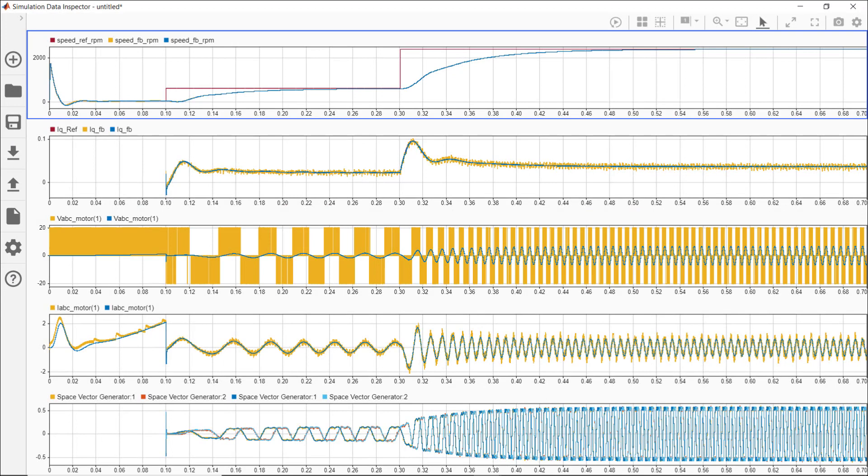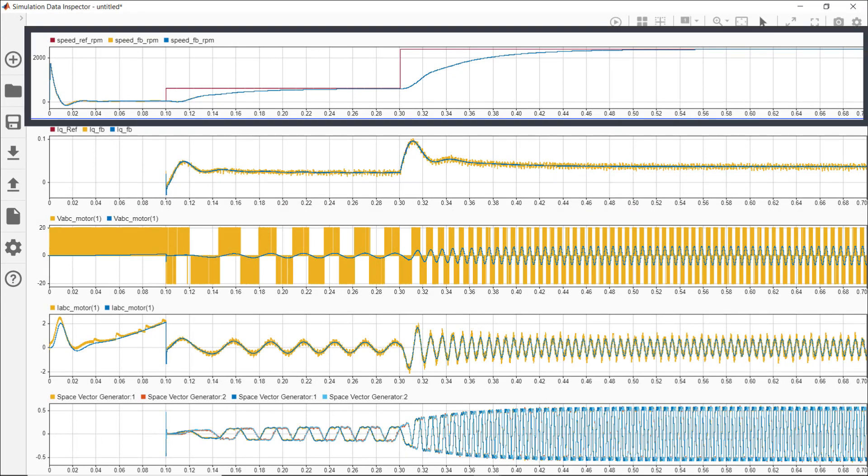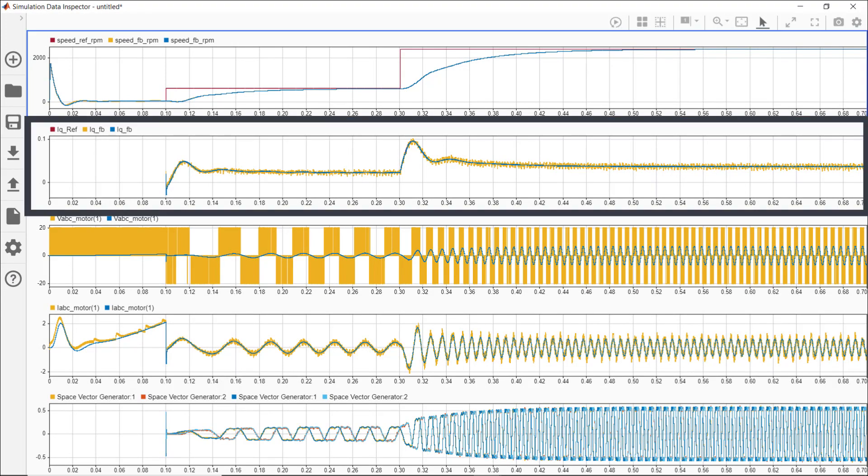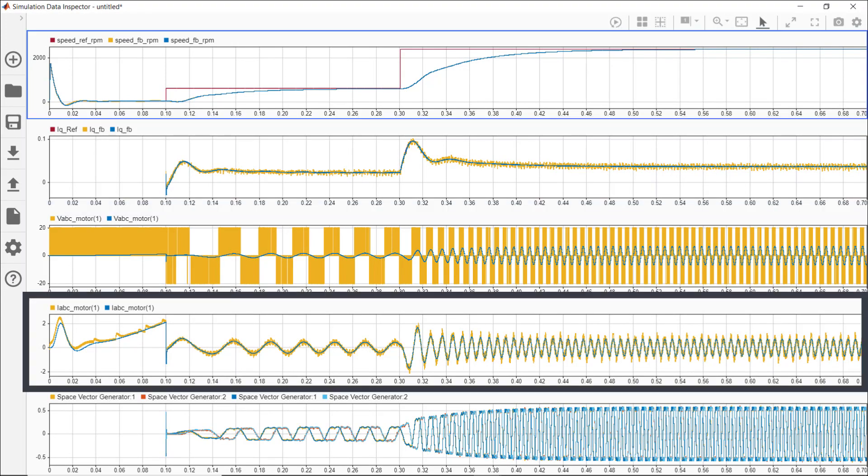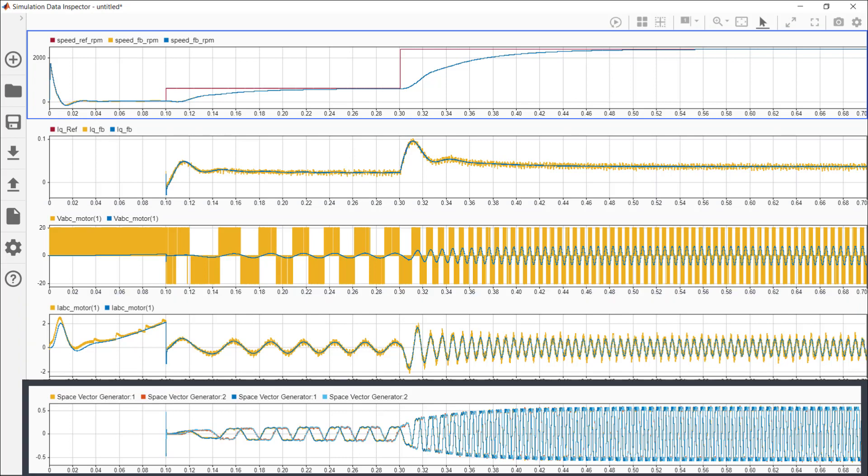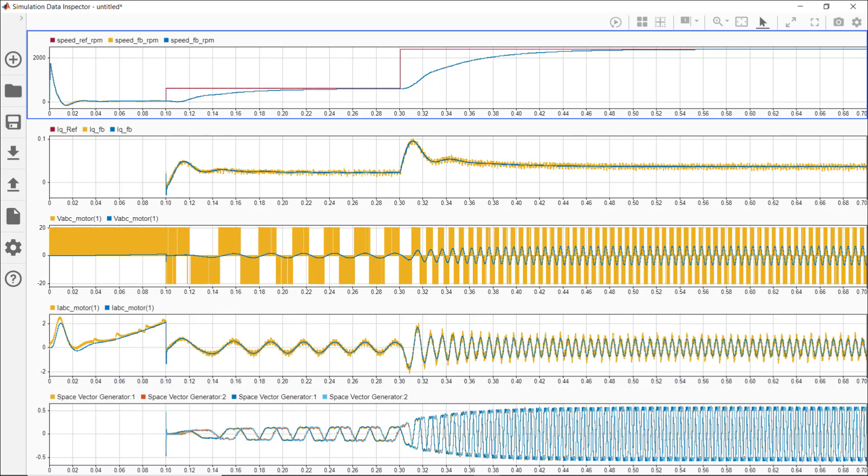We can now open the data inspector and look at simulation results. Let's compare the speed, IQ, phase A voltage and phase A current seen by the motor and space vector modulation signals for these two runs. On the first plot, we see the speed reference which is in red and doesn't change between the runs. The speed feedback signals in yellow and blue look very close between the two runs.